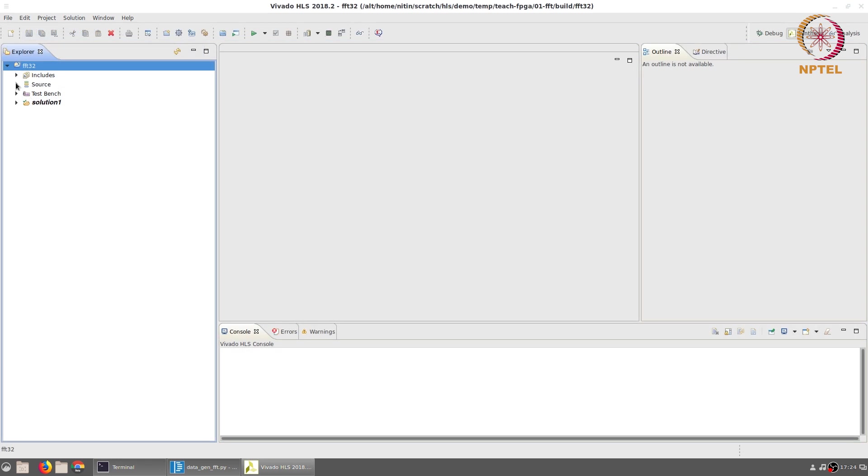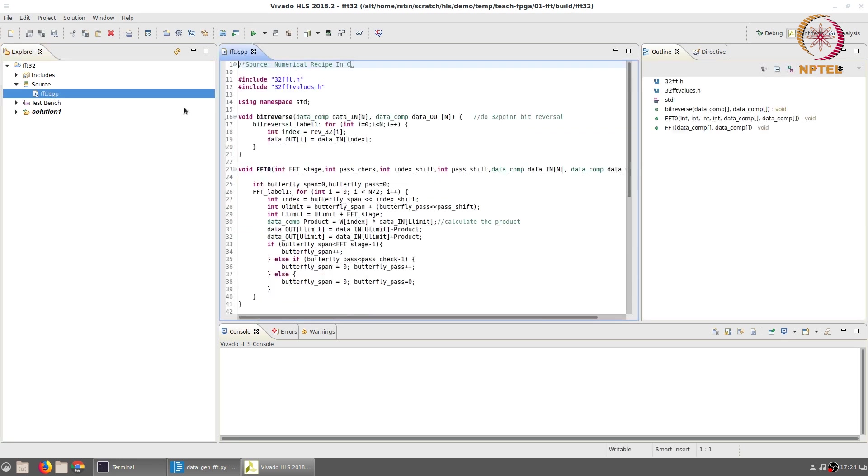Once the project has been created you can look at the source code which is the FFT.cpp file that we had just added and the test bench.